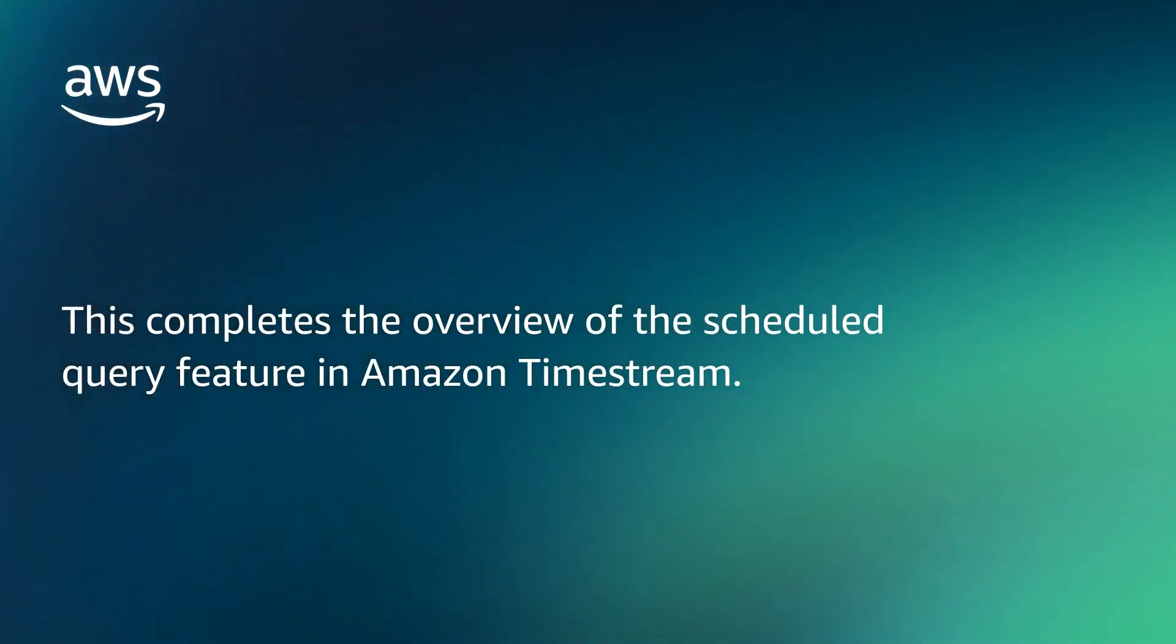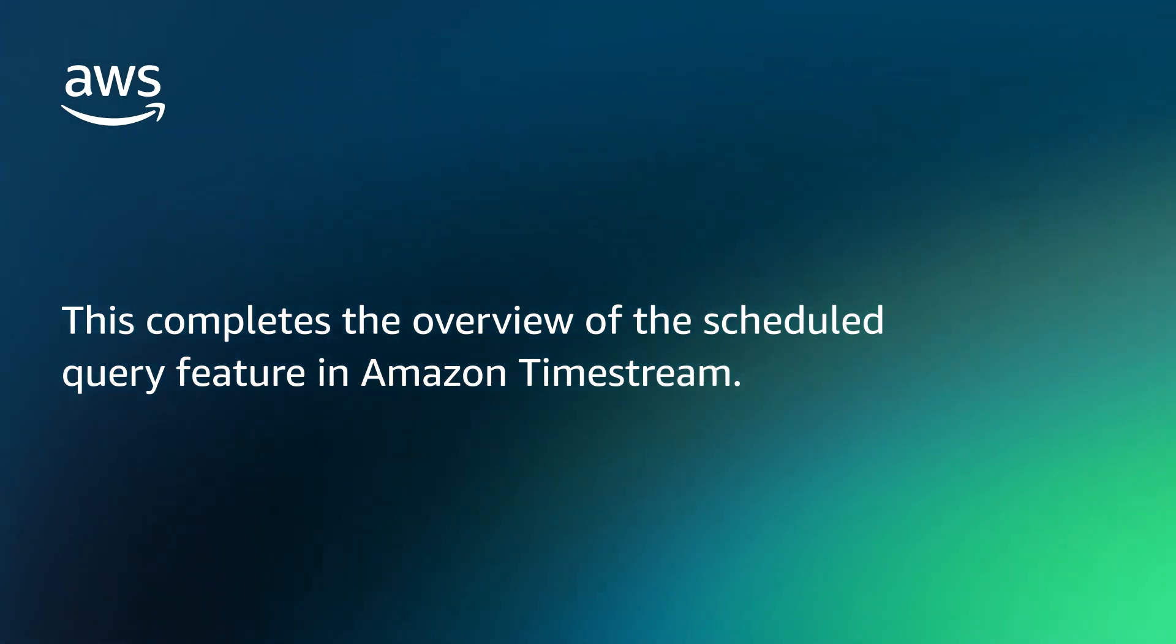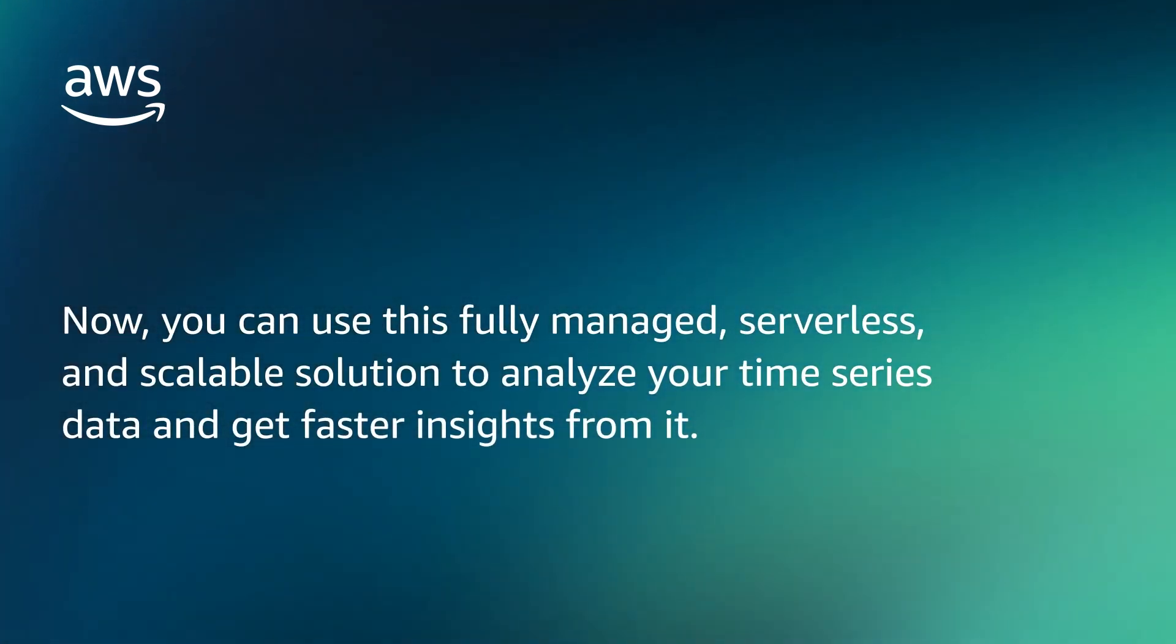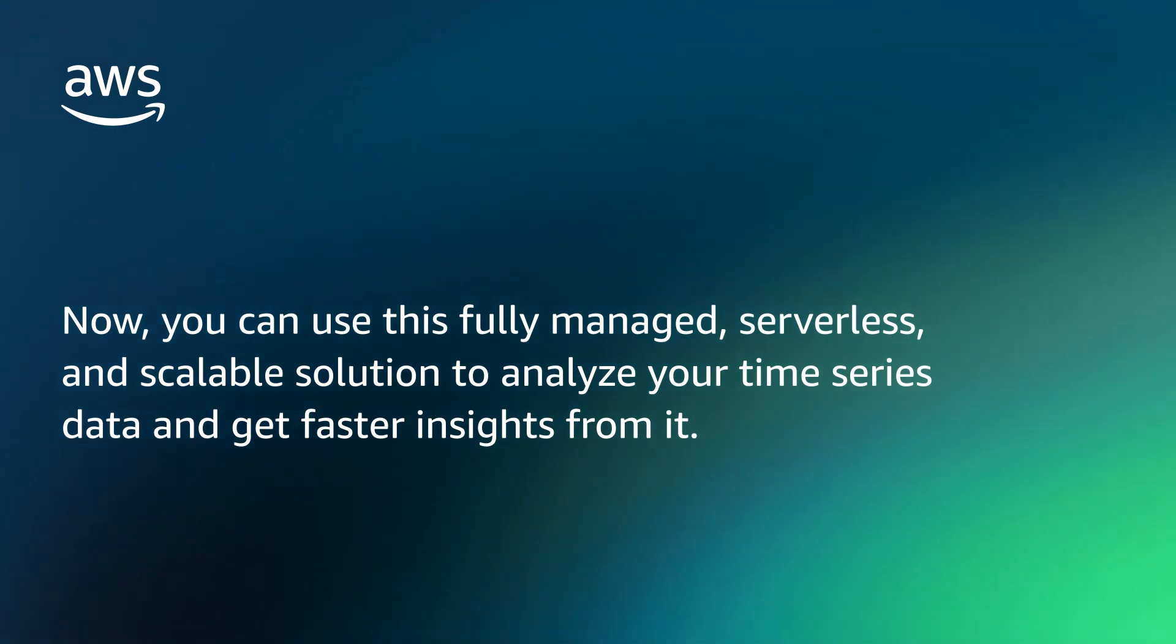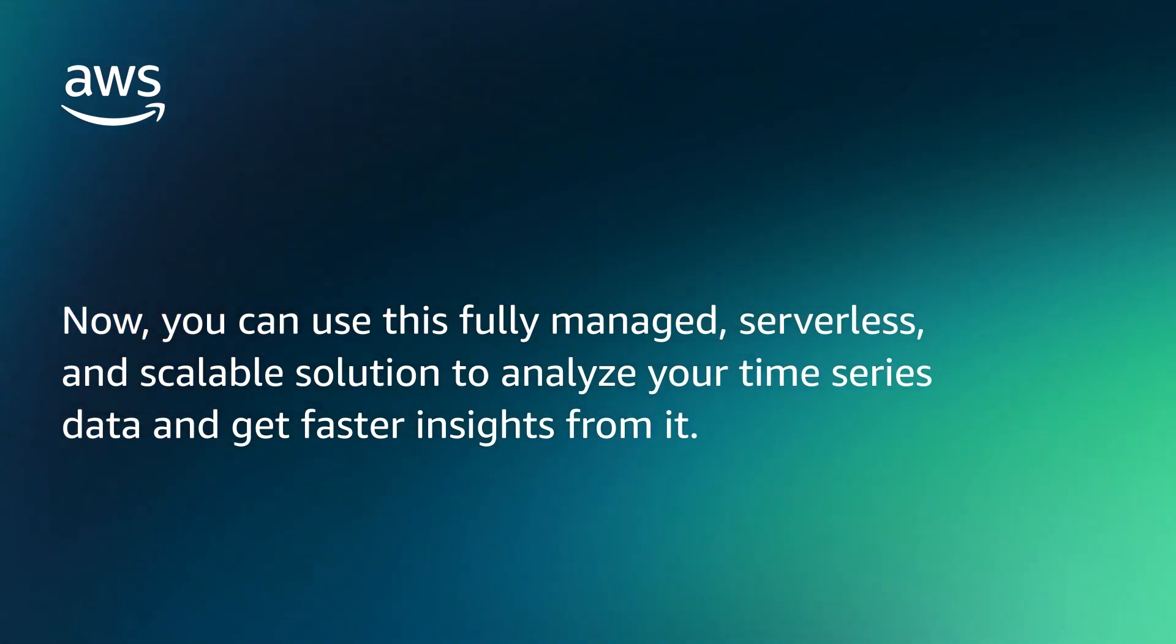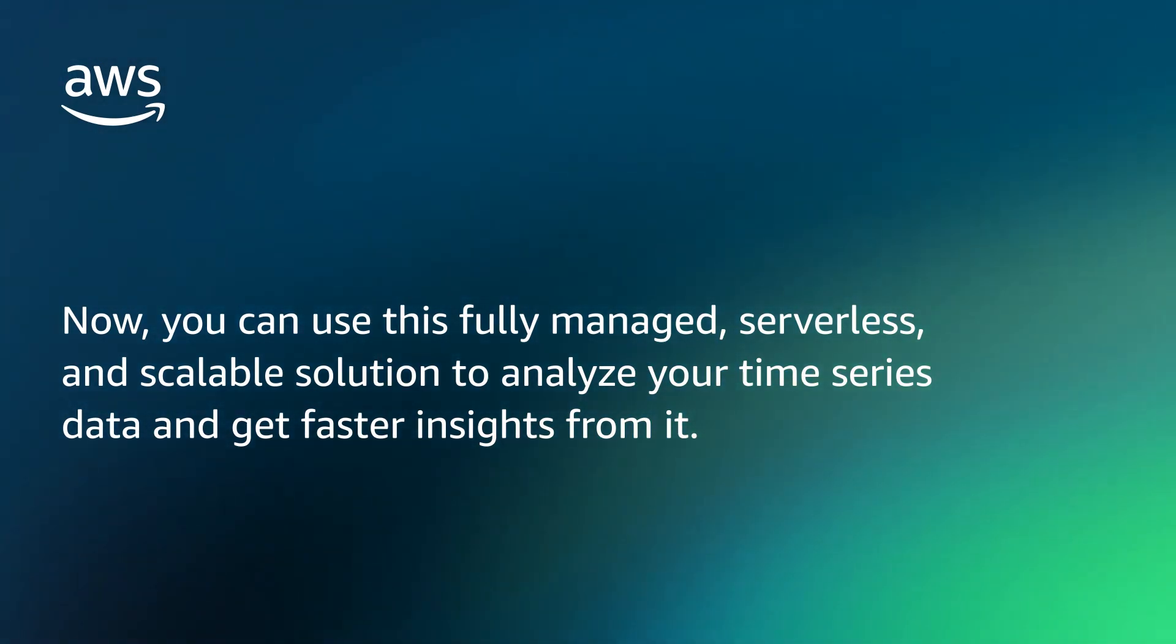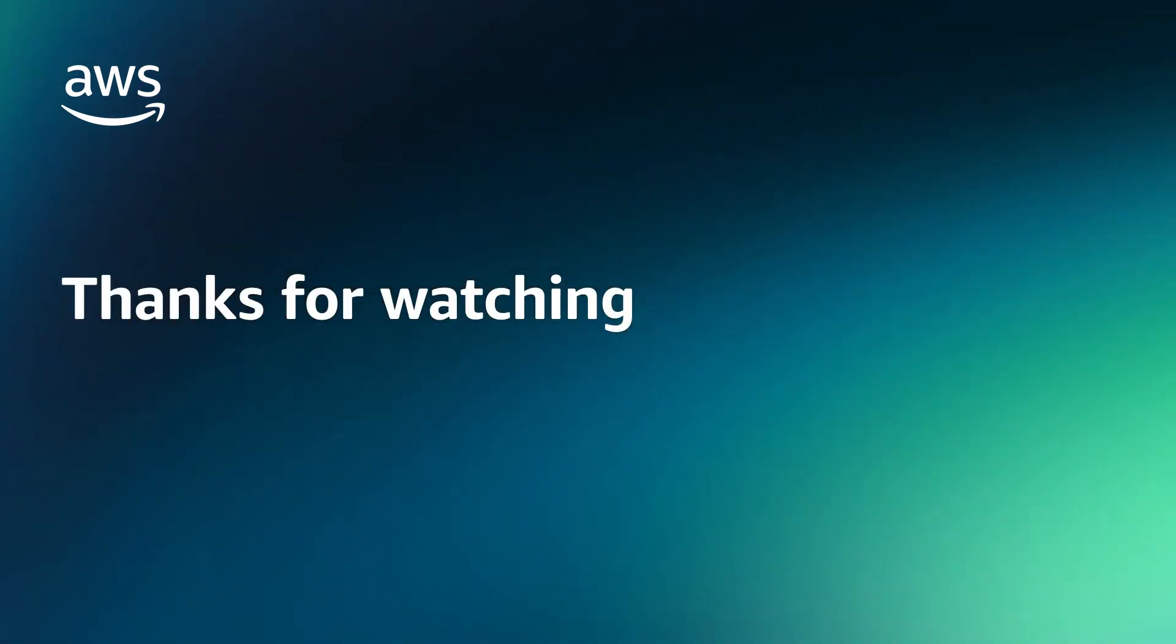This completes the overview of the Scheduled Query feature in Amazon Timestream. Now, you can use this fully managed, serverless, and scalable solution to analyze your time series data and get faster insights from it. So, thank you for watching this video!